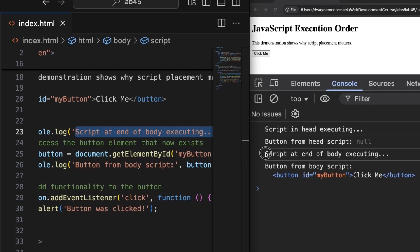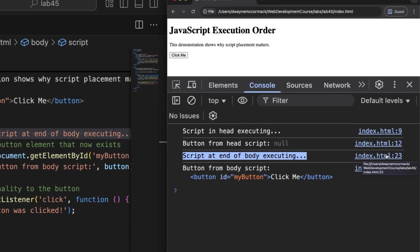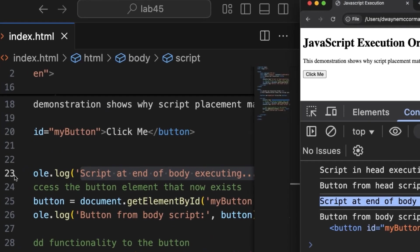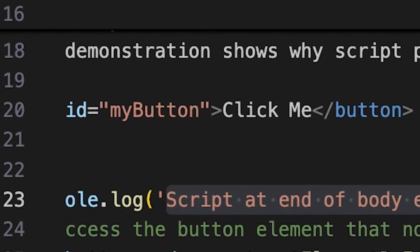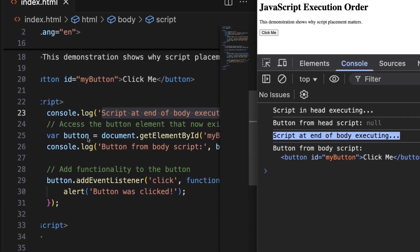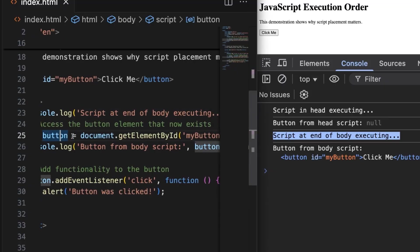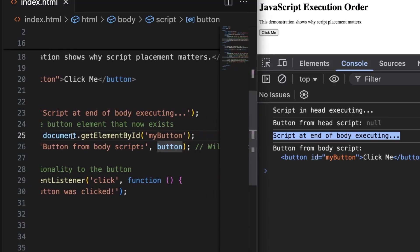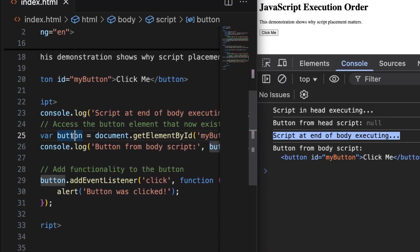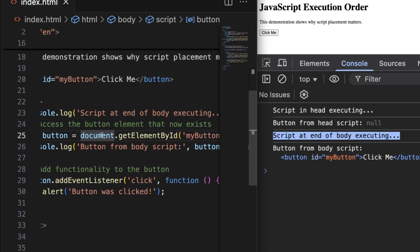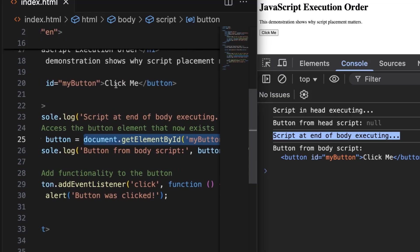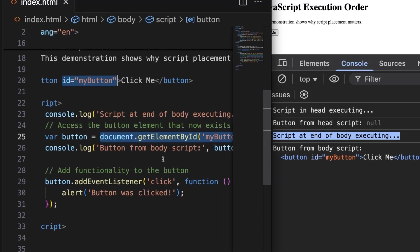In our index.html, it is on line 23, after the creation of the button on line 20. Now on line 25, once again our code tries to select the element and create a reference to it called button. Within the HTML document, get the following HTML element by its ID attribute 'myButton'. Line 26: log to the console 'Button from the body script' and then the button we've referenced.